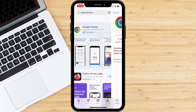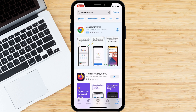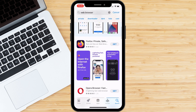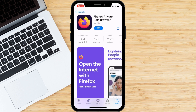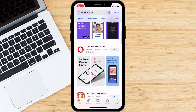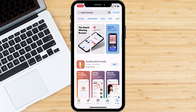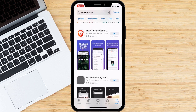Popular browsers you can try include Google Chrome, Mozilla Firefox, Apple Safari, Microsoft Edge, Opera Mini, and Brave Browser.